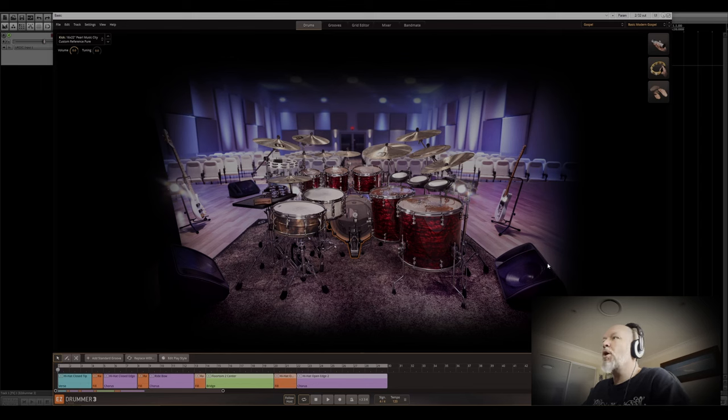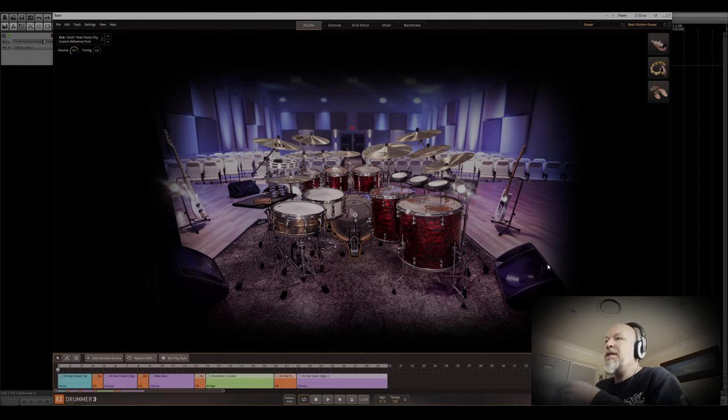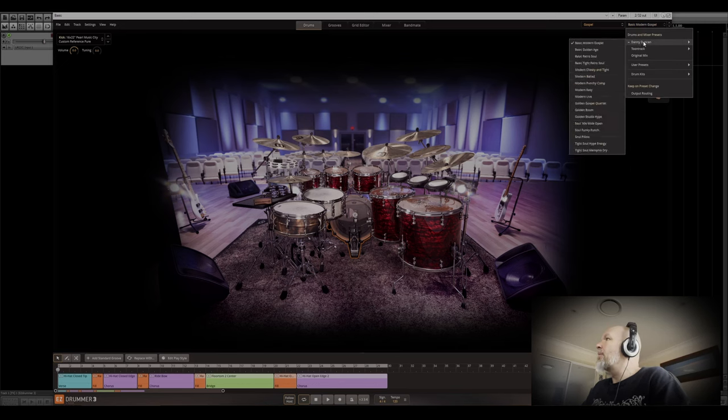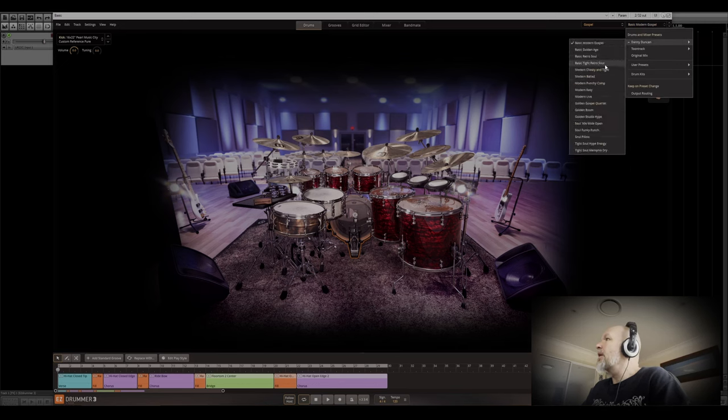I love how snappy that snare is, it sounds fantastic. The toms also sound very like you're basically sitting at the kit with it, which I really like. Let's check out a couple of other ones.